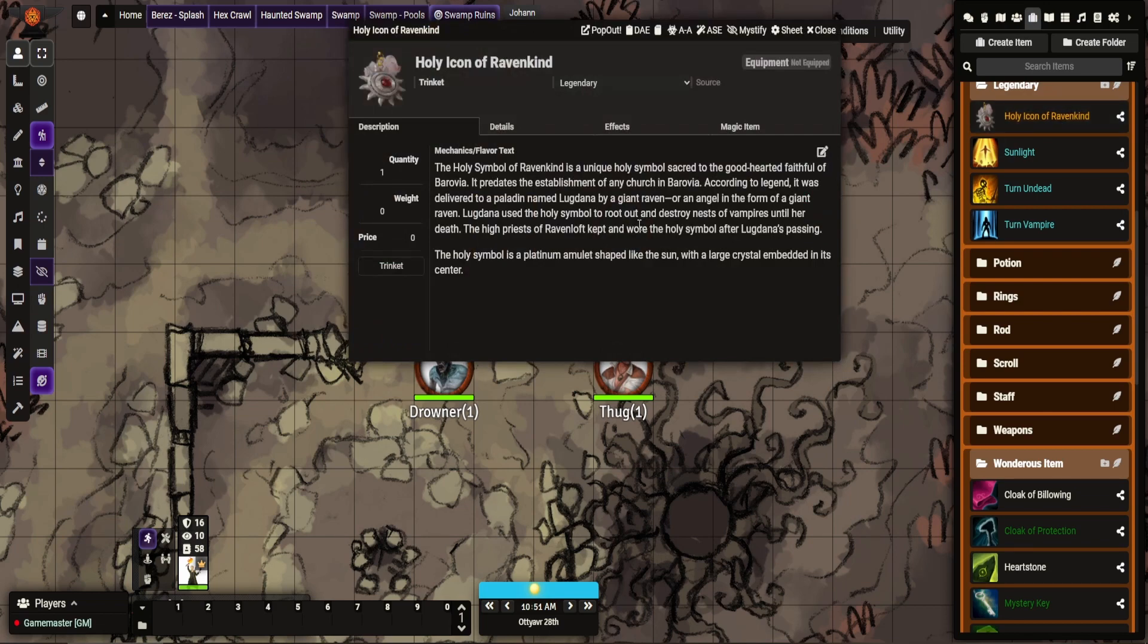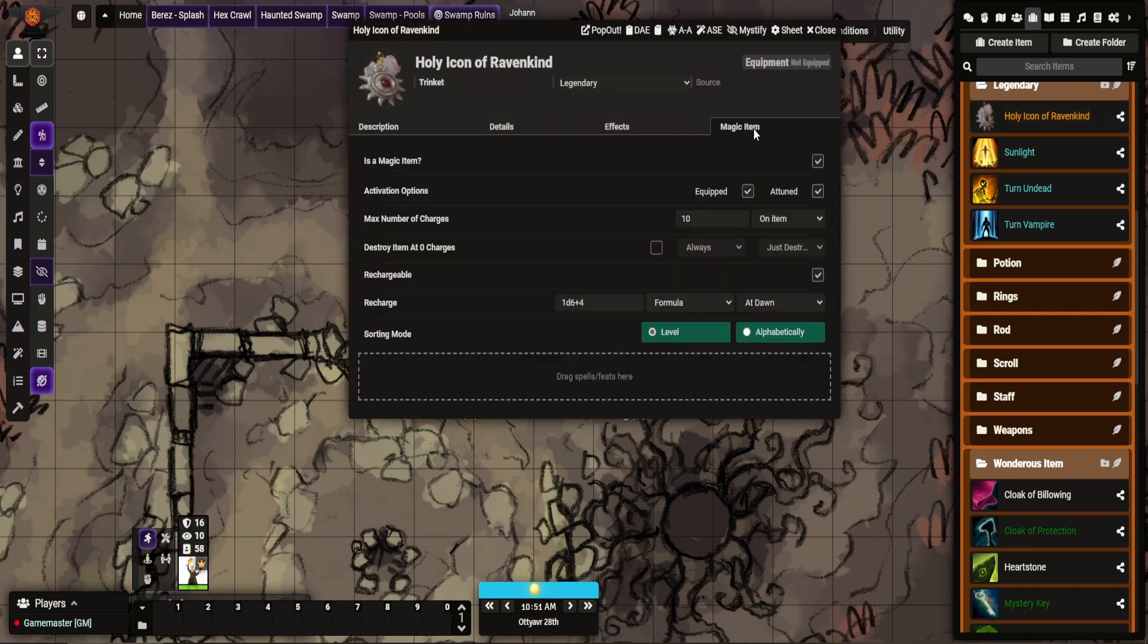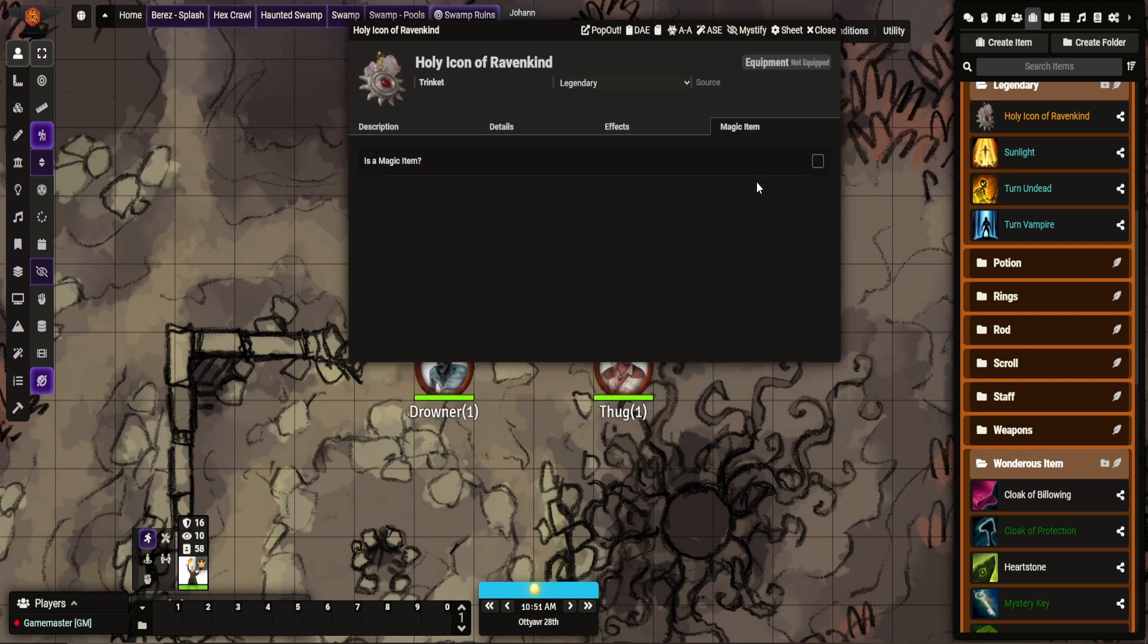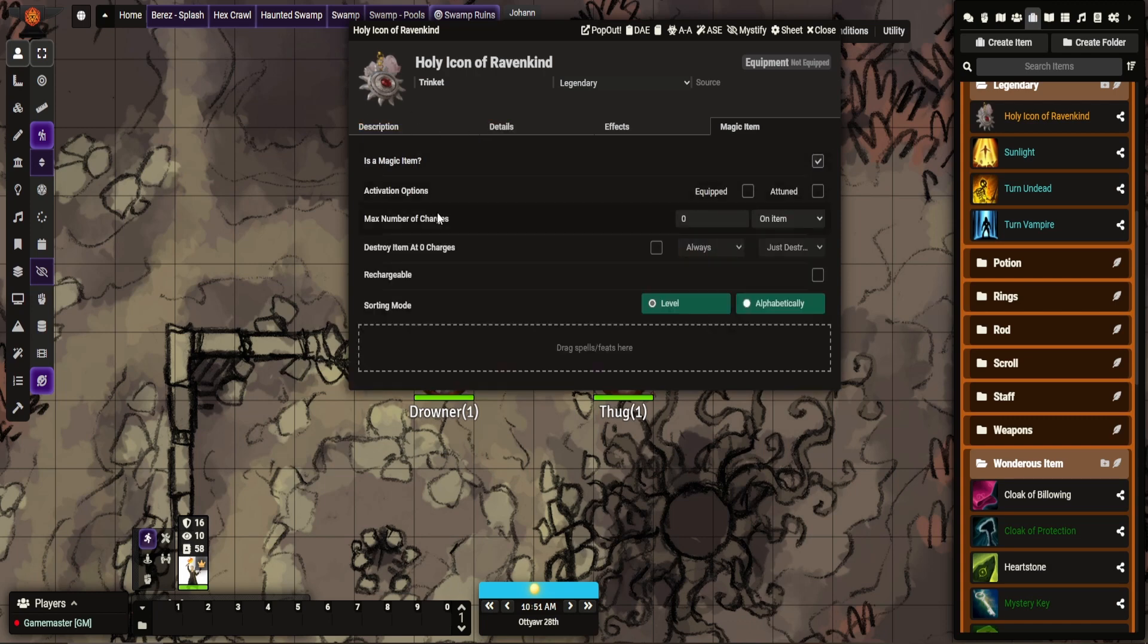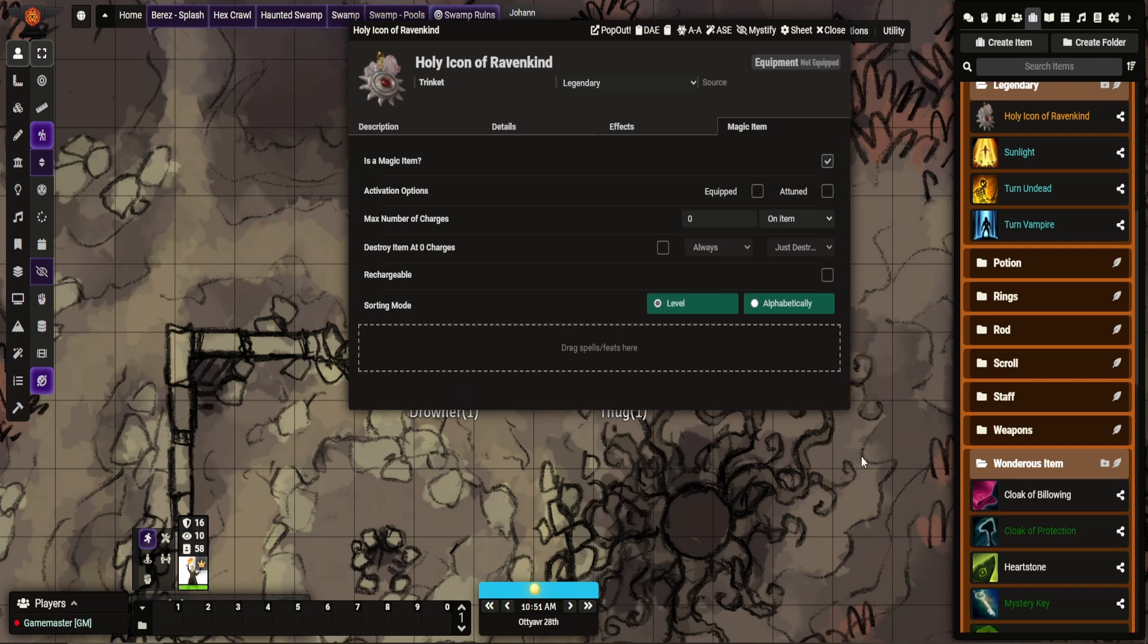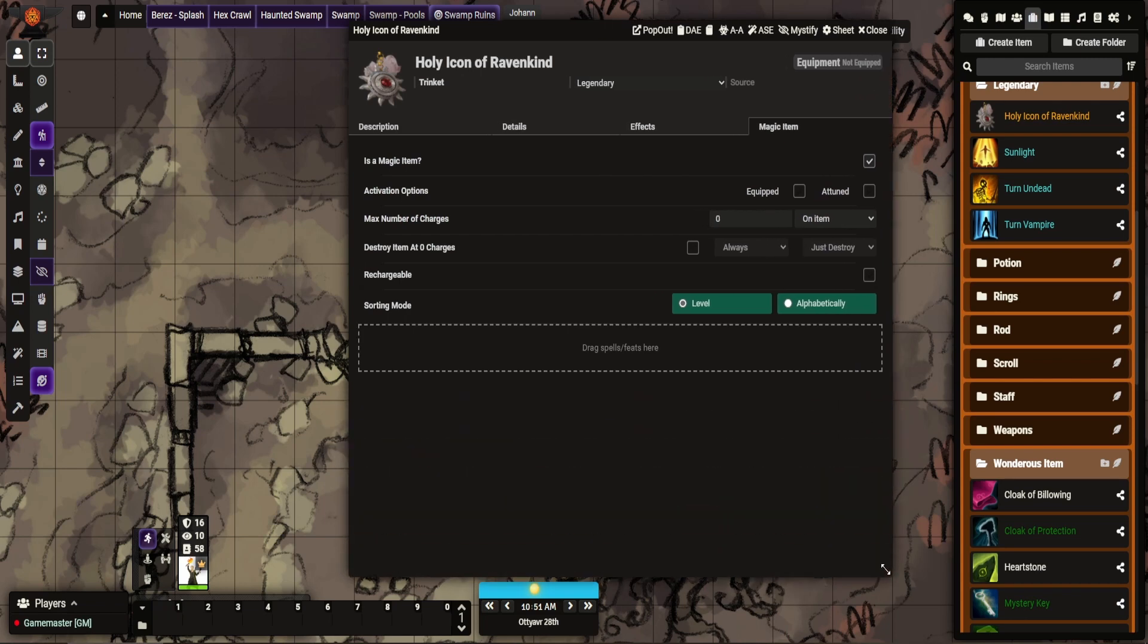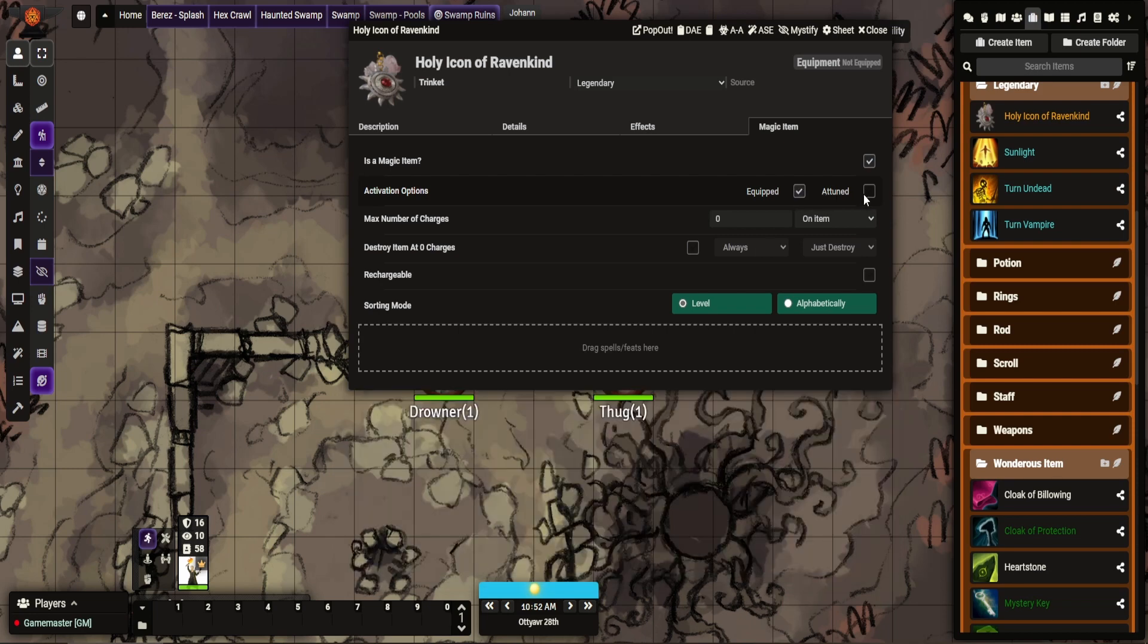So this is a magic item from the Curse of Strahd campaign. The first thing you'll see is this magic item tab, and is it a magic item? Yes it is. Here are the bunch of options you have for it. So the first one, quite straightforward, determines how the effects are used. So just having it, is that enough, or does it need to be equipped? On mine I want it to be equipped and attuned.